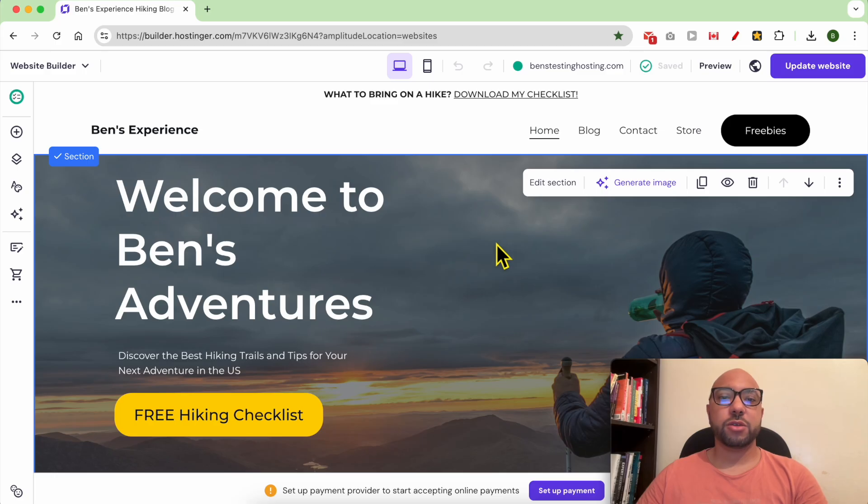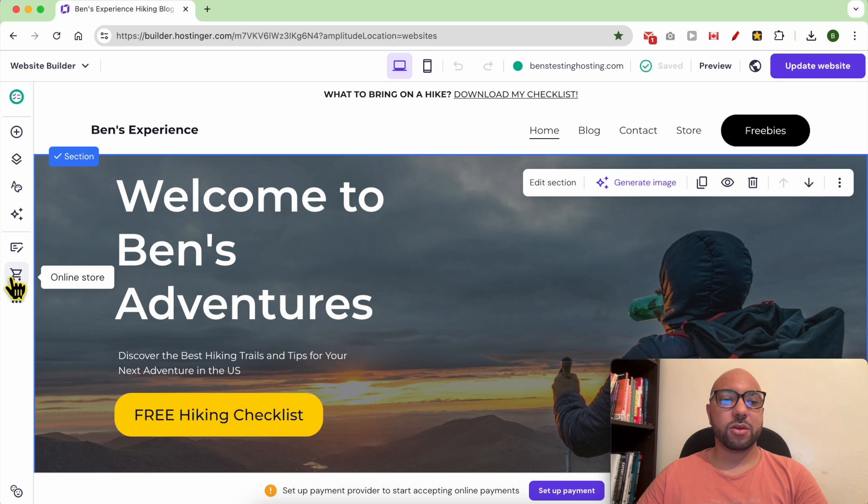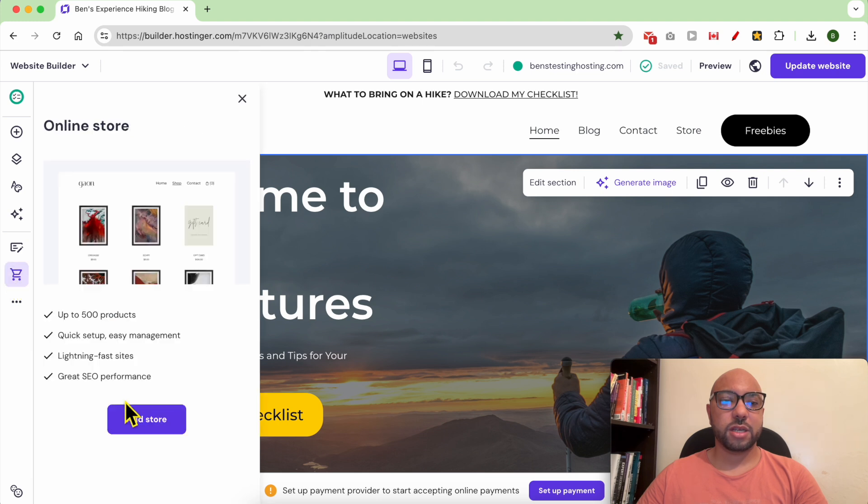Hey everyone, welcome to Ben's Experience. In this video I will show you how to add a payment gateway in Hostinger Website Builder. Once you're inside your Hostinger Website Builder, click on this little online store icon and first set up your store.